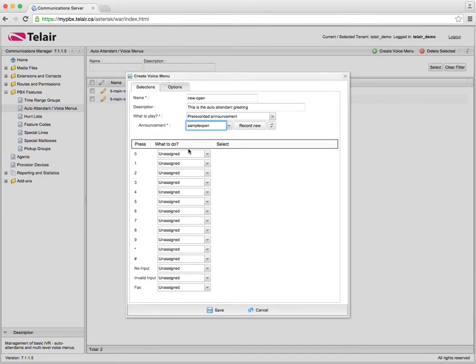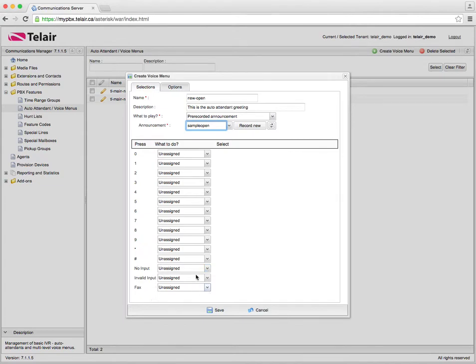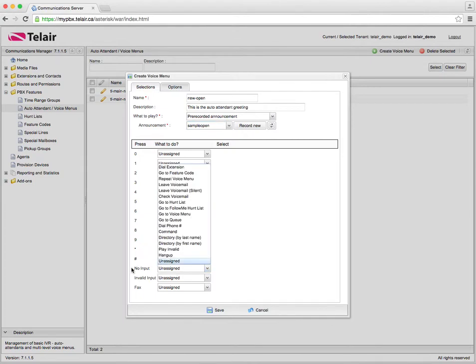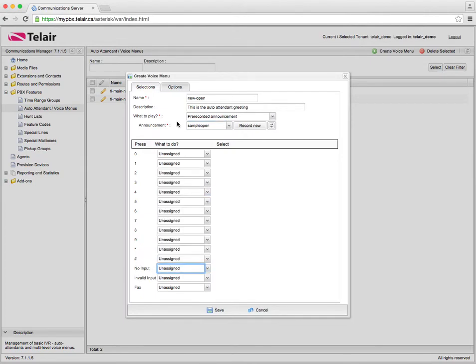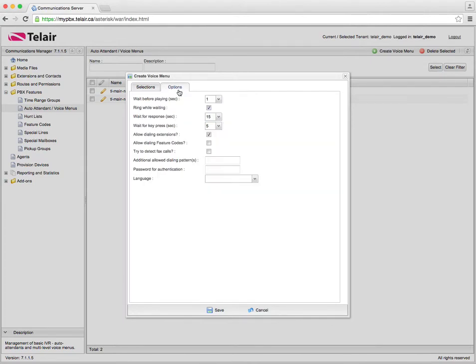When you call a business and you reach their auto attendant you basically have all these options. You can press 0 through 9 plus the star and pound keys that are physically located on a phone. But there's also three other options which will allow us to direct calls based on certain parameters. For example no input.